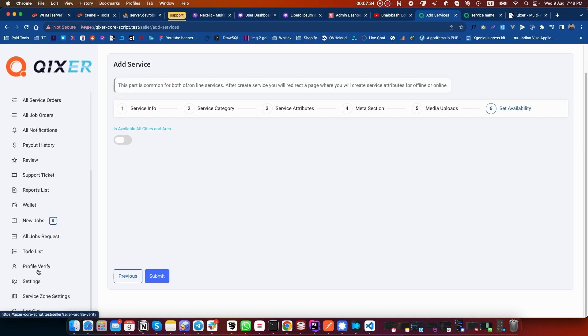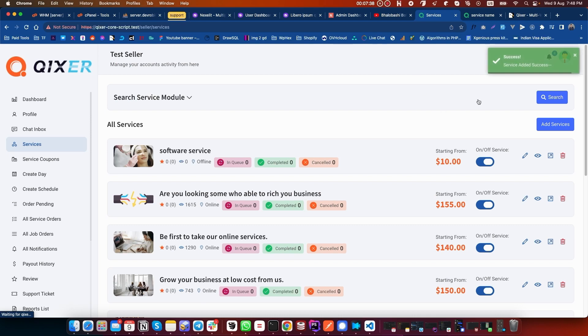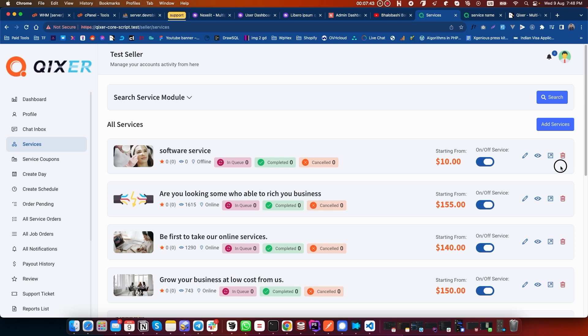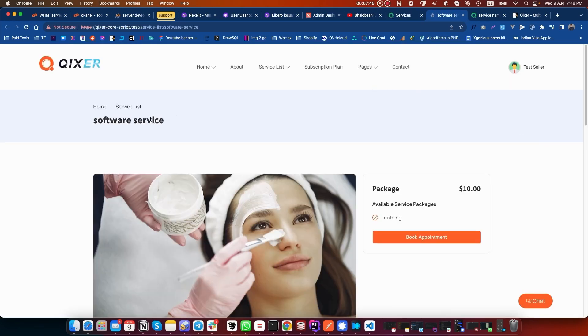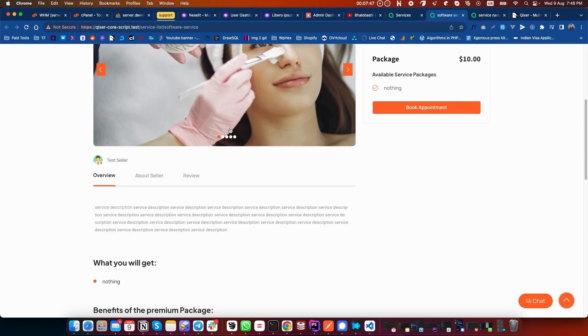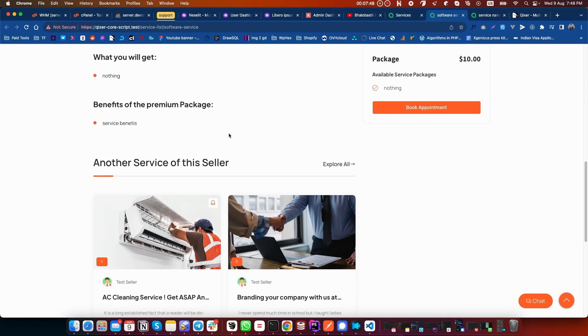As you can see, the service is created here. You can delete the service from here. You can see the service on the website directly by clicking here.